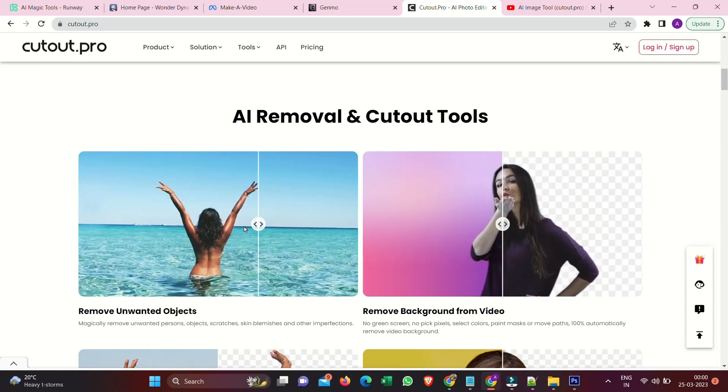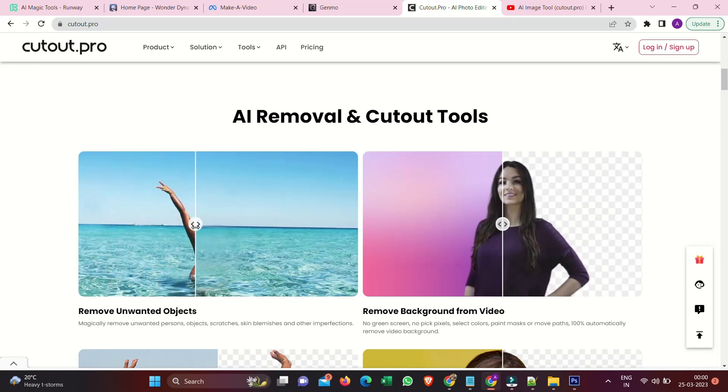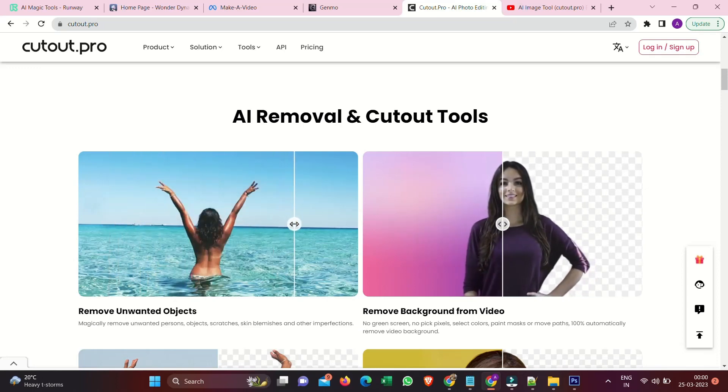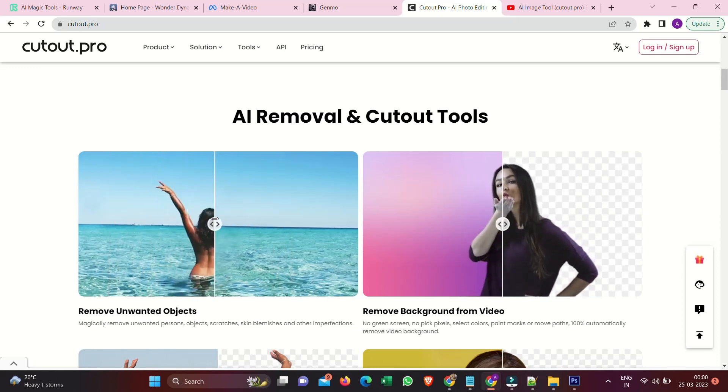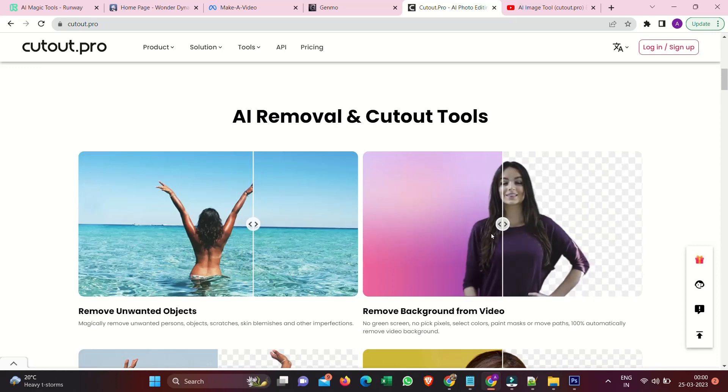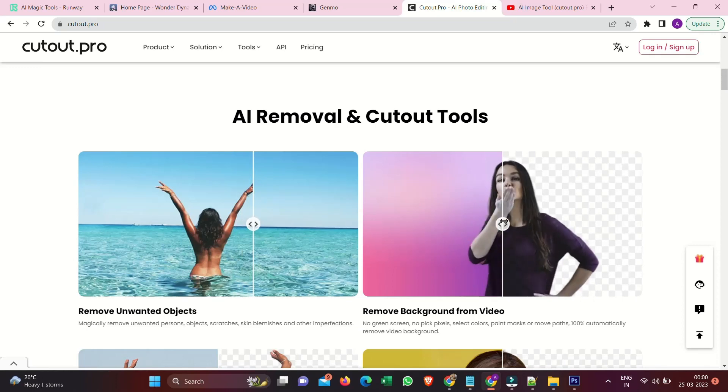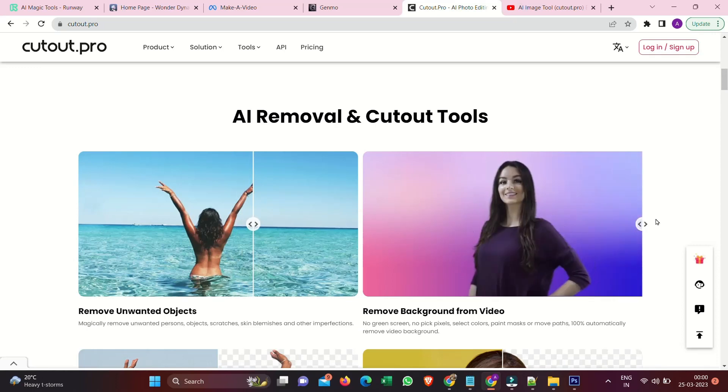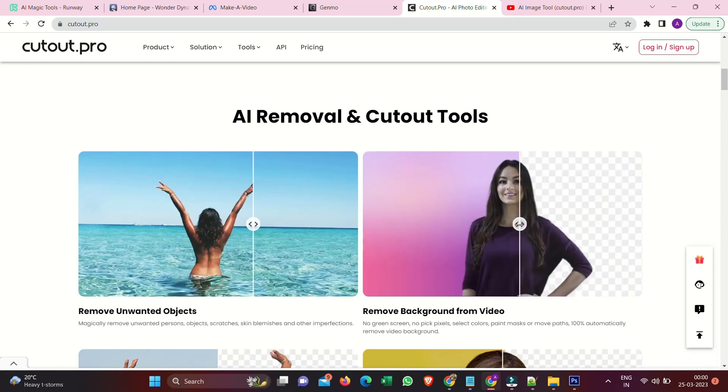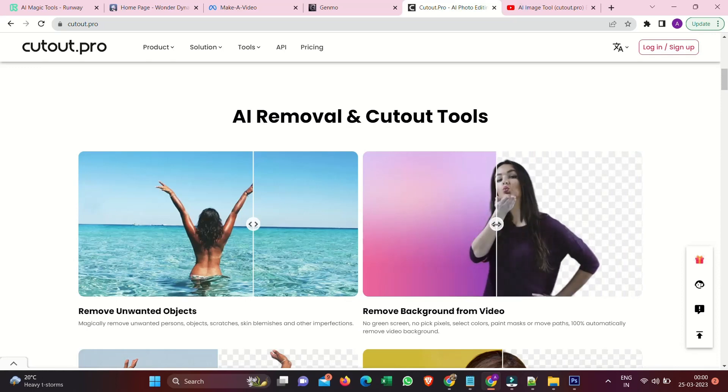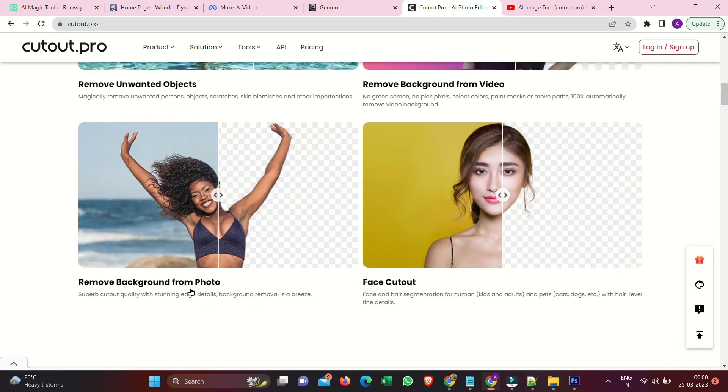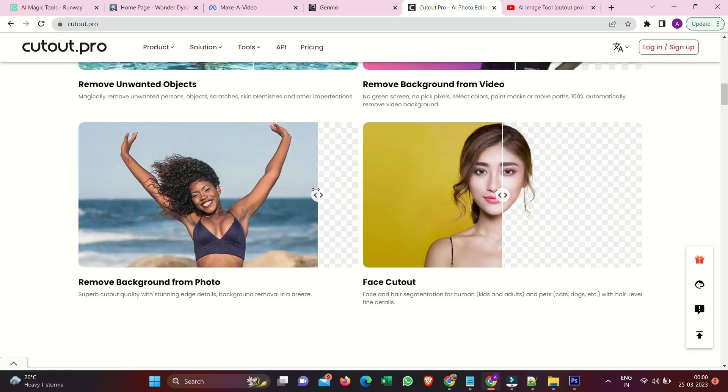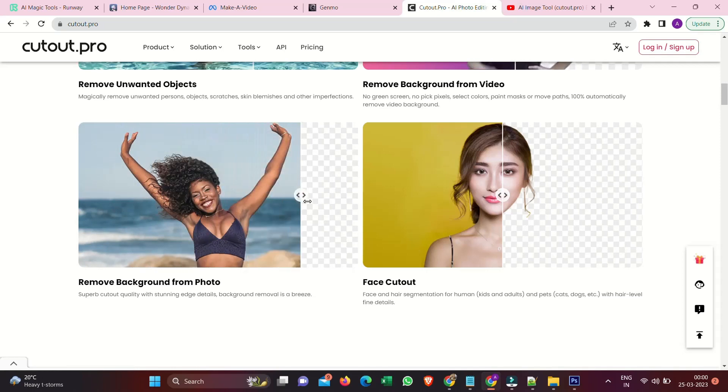Remove unwanted objects. Magically remove unwanted persons, objects, scratches, skin blemishes, and other imperfections. Remove background from video. No green screen. No pick pixels. Select colors, paint masks, or movie paths. Automatically remove video background. Remove background from photo. Superb cutout quality with stunning edge details. Background removal is a breeze.